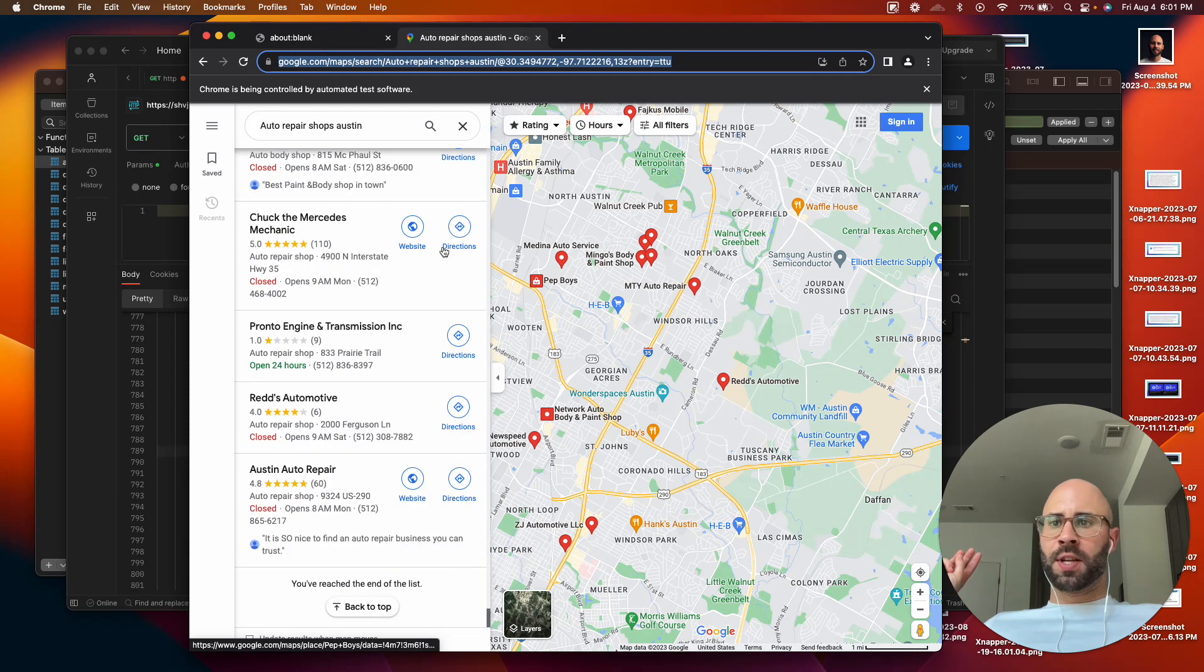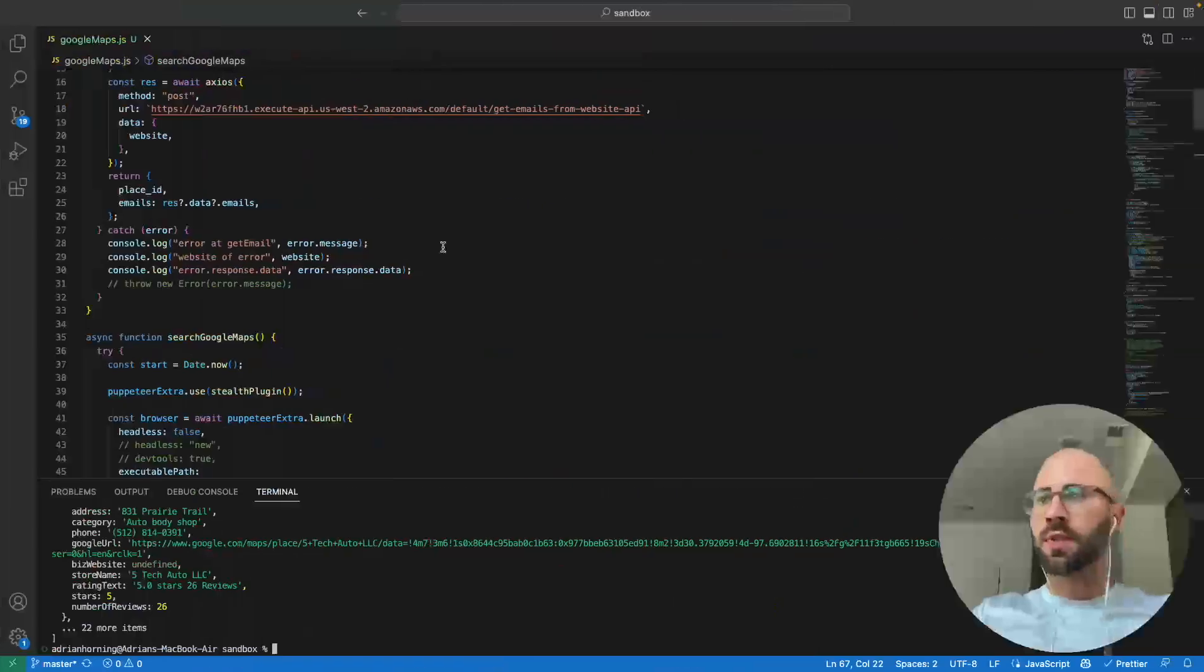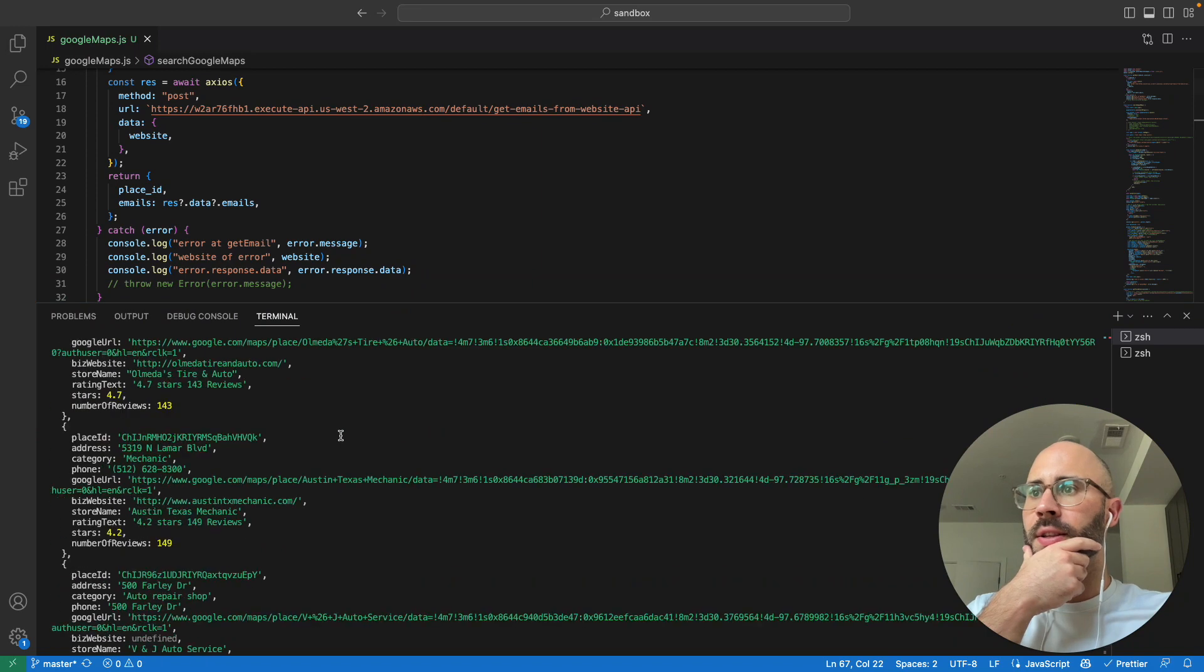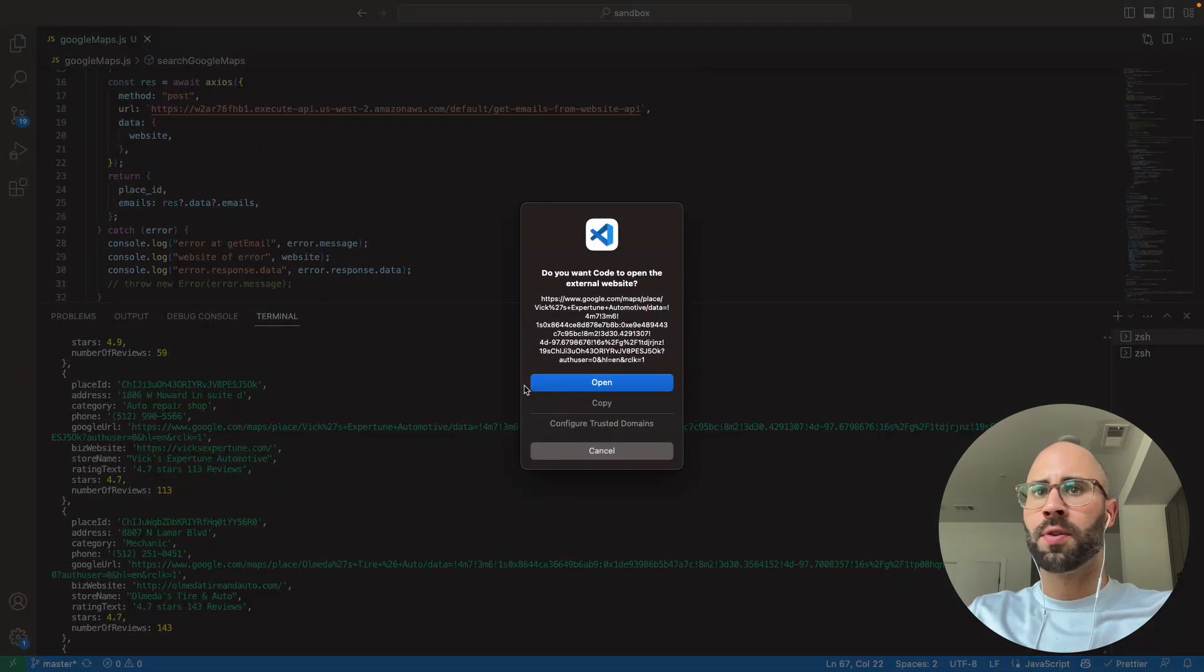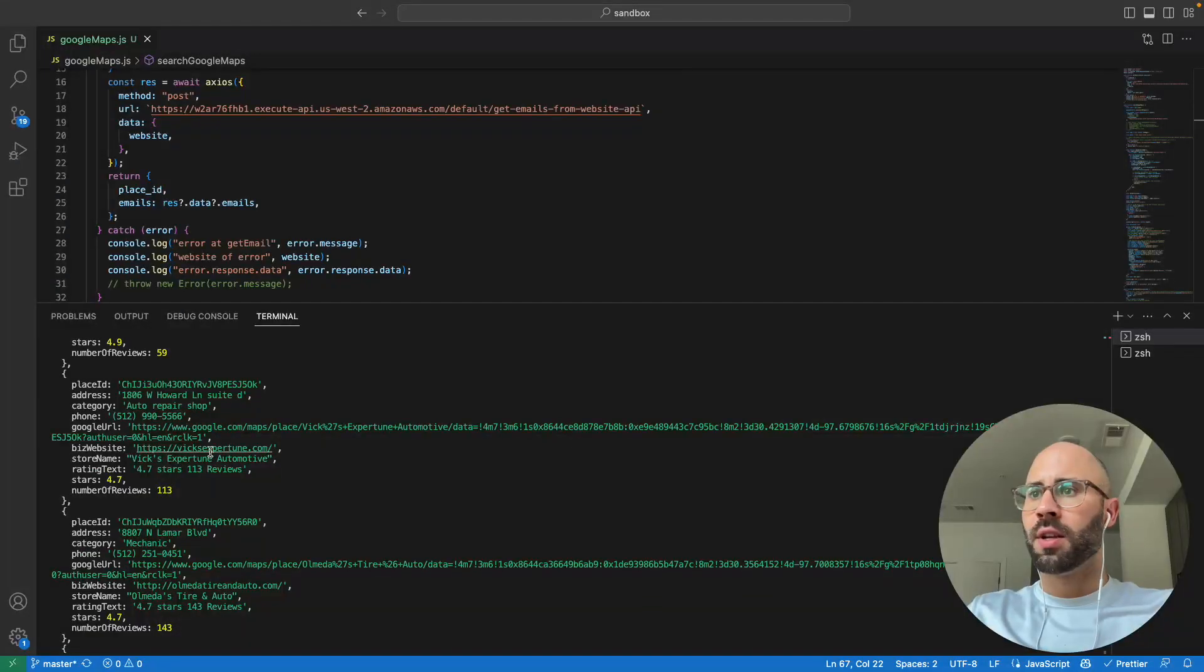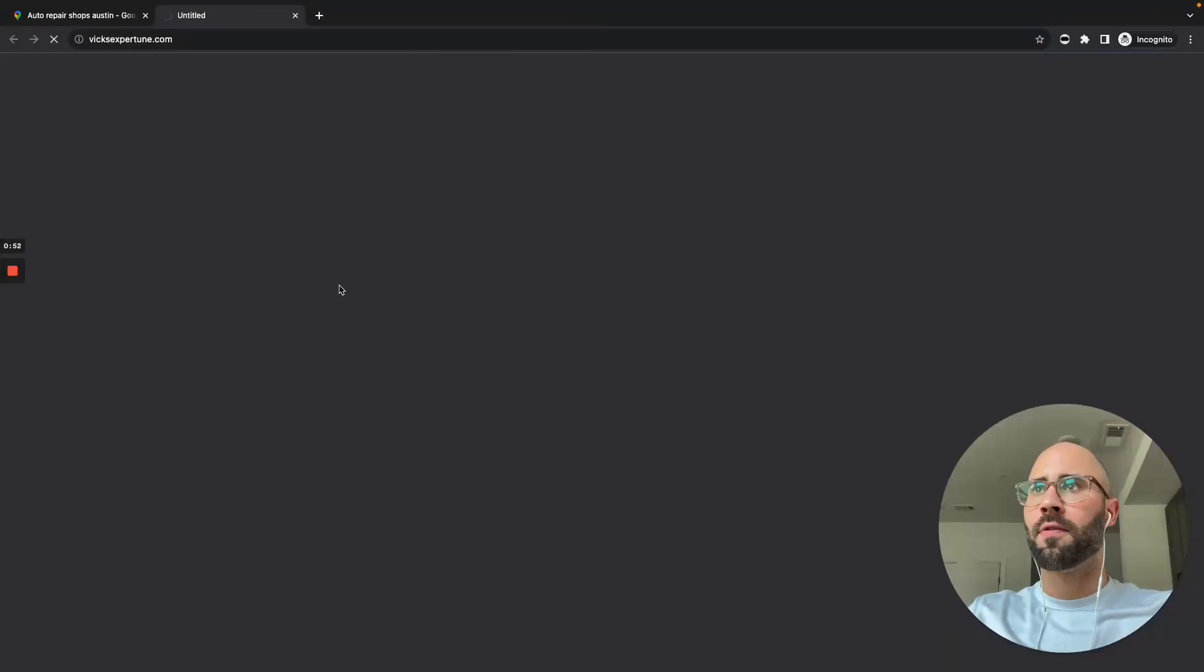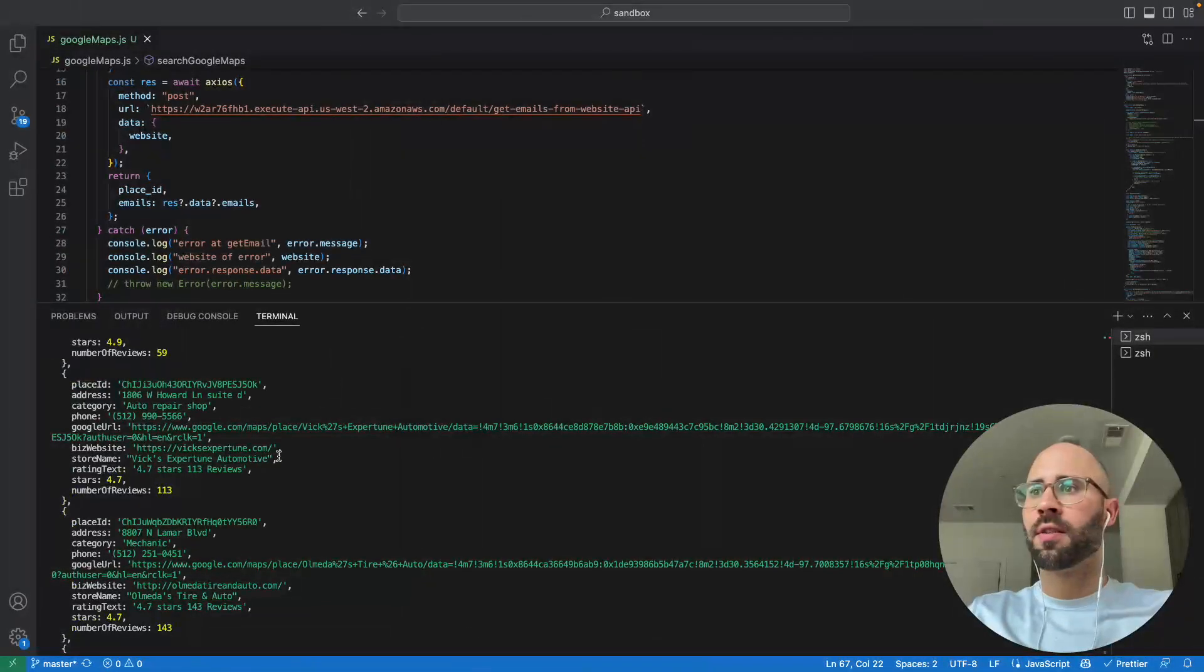You've reached the end of the list and then it'll close shortly. We should have some beautiful JSON. Fantastic, look at all of this. We have Vic's Expert Tune Automotive, let's check that out if it's legit. Yep, and that's his website. His website is really slow, okay Vic you're killing me.